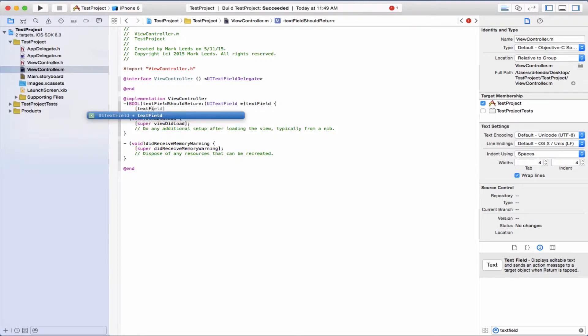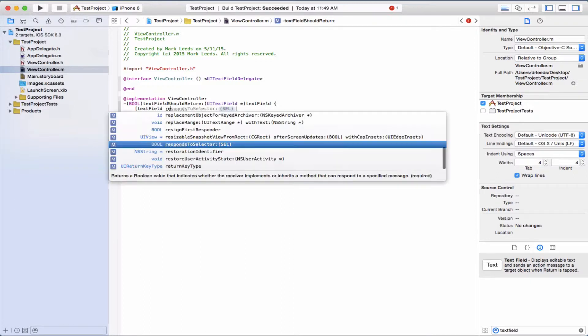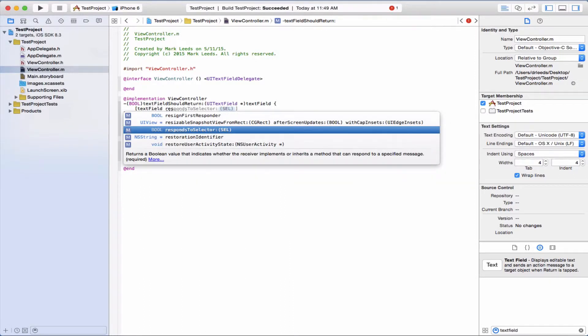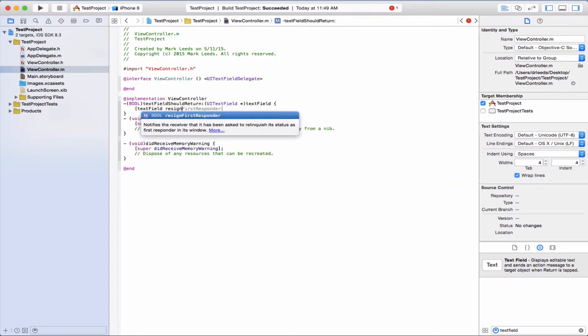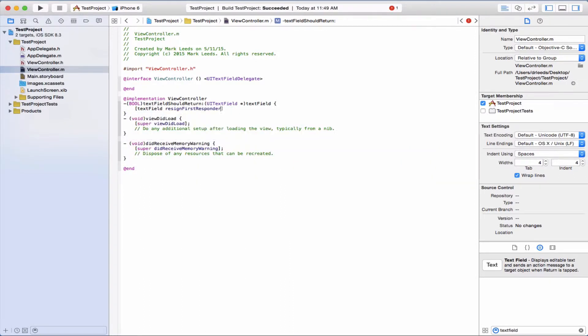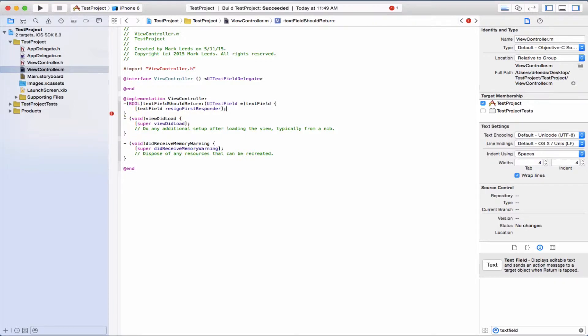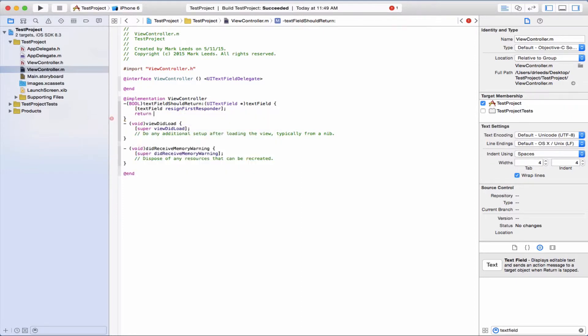The text field which was passed as an argument to this method, we're going to say it should resign first responder, and that makes the keyboard go away when it does that. And we're going to return yes.